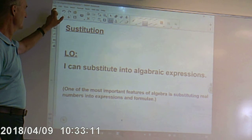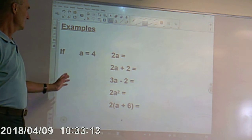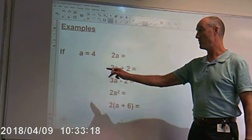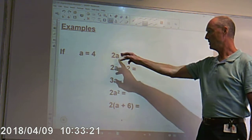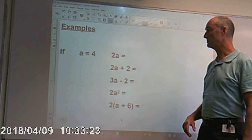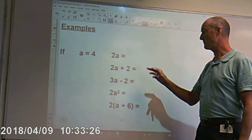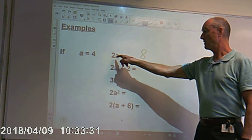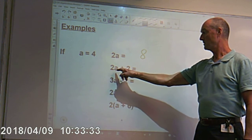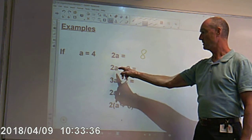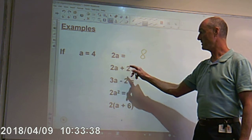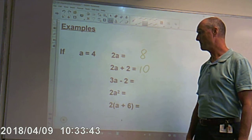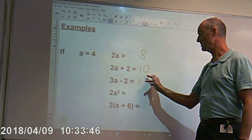Substituting values into an algebraic expression — what does that mean? So, if we say a is your variable and a takes a value of 4, what does 2a equal? 2 lots of 4 is 8. So, that's the value of your term. 2 lots of 4 is 8 plus another 2 would give us 10. 3 lots of 4 is 12, take away 2 is 10.